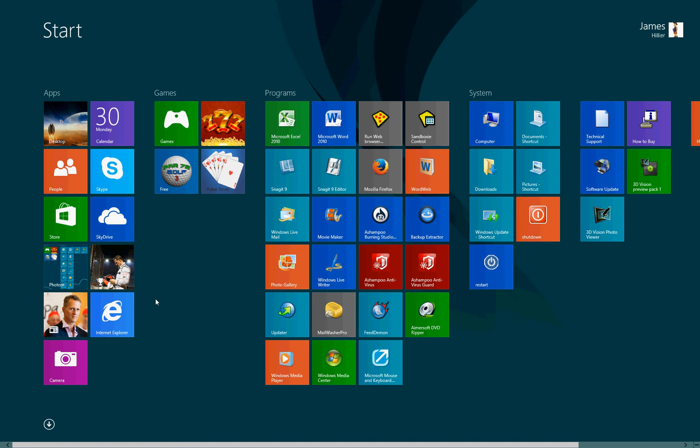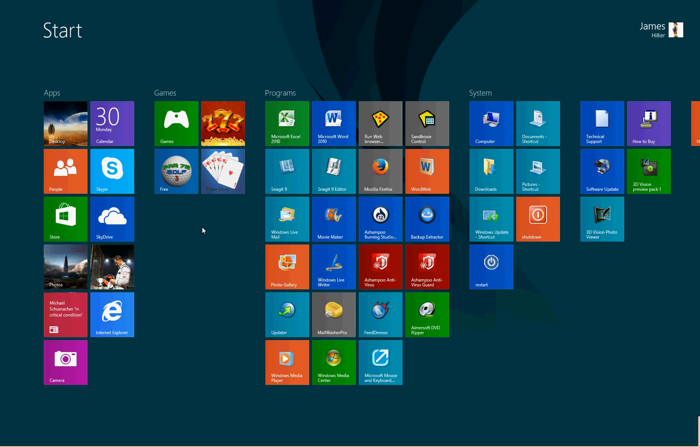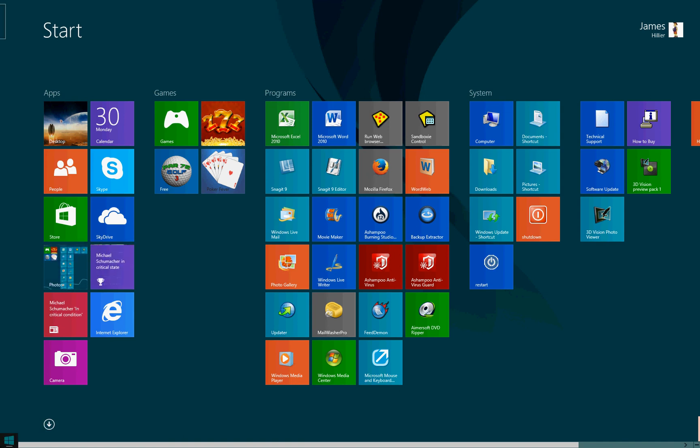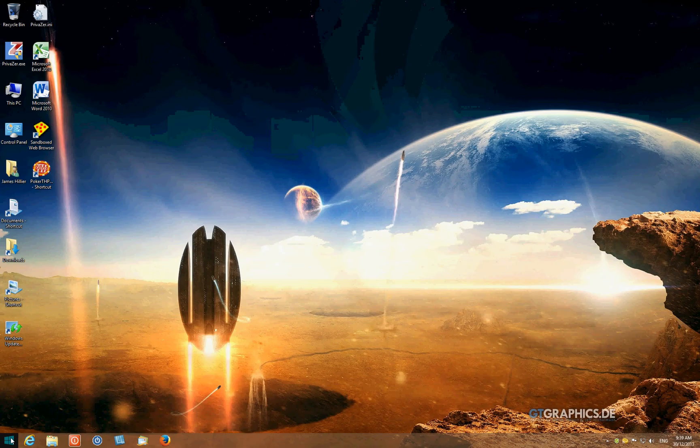Now, I just want to go over this transition between desktop and start screen once again. If we hover down in this left-hand corner here, we can go back to the desktop by clicking back on the start button.